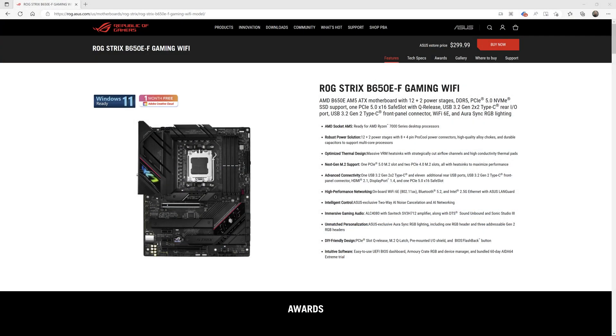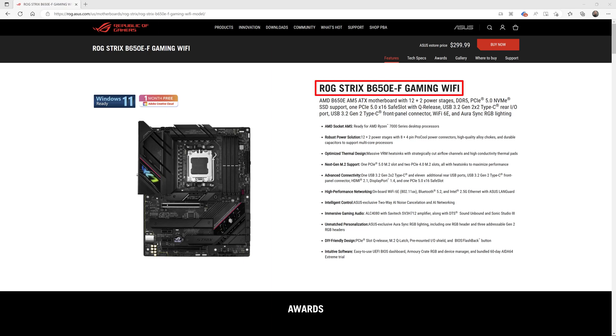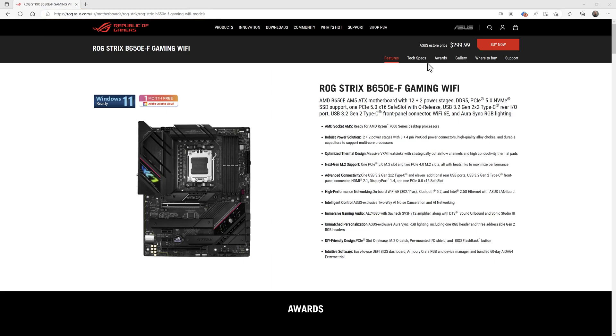The first step in this procedure is to find the correct BIOS file for your exact motherboard, and this is an extremely important step. ASUS in particular has a lot of motherboards with very similar model names. If you download one that's not for your exact motherboard, this procedure is not going to work. This video is for the ASUS ROG Strix B650EF gaming Wi-Fi motherboard. Here is the page, and I'll have it linked in the description. Once you get there, you need to switch to the support page.